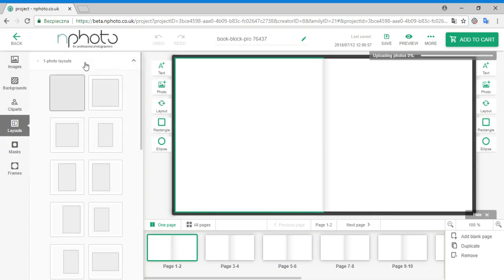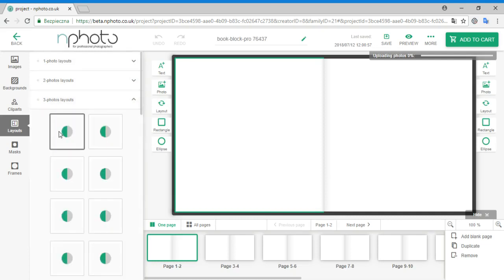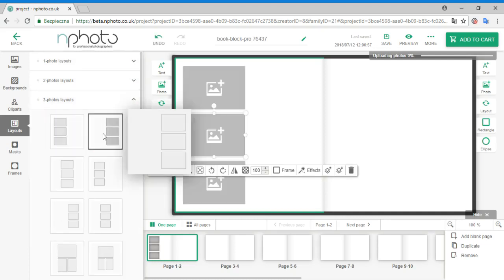Here you have a number of layouts which you can choose depending on the number of photos you want to include on a page. To select a layout, simply click on it or drag it to the appropriate page.